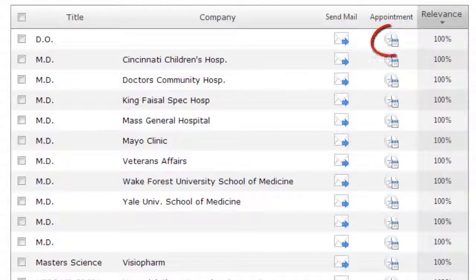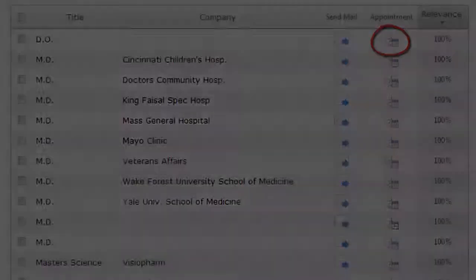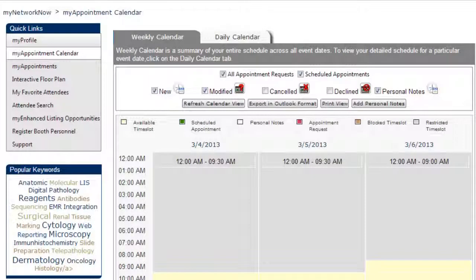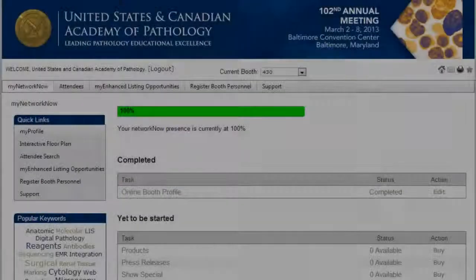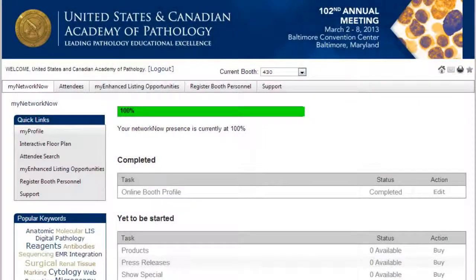Schedule a meeting by clicking on the Appointment icon. Review your calendar, select the appropriate date, start and end time, and send the request with a personalized message. You can see all your appointments on the My Appointments screen.